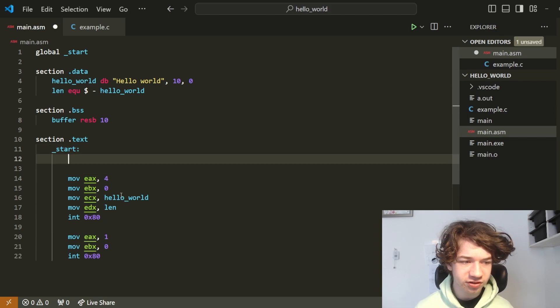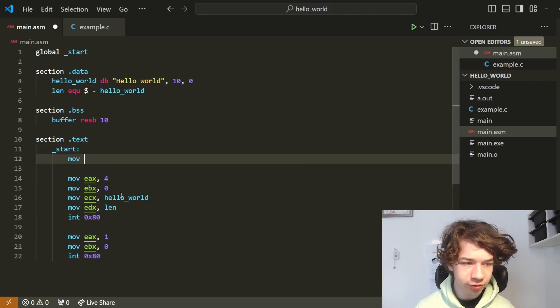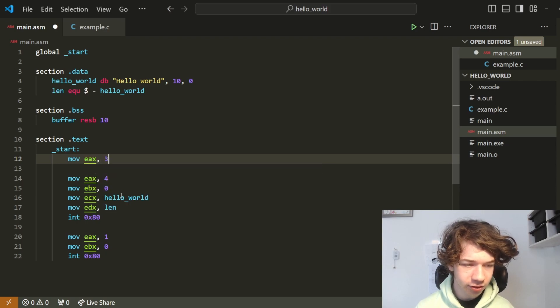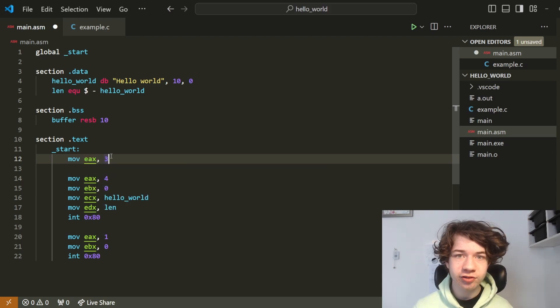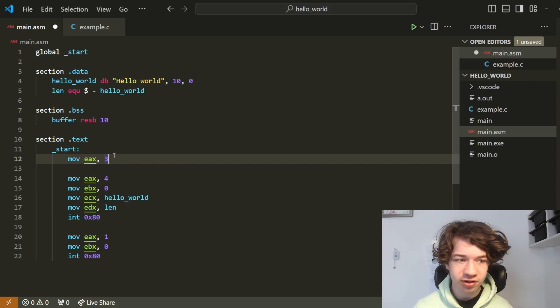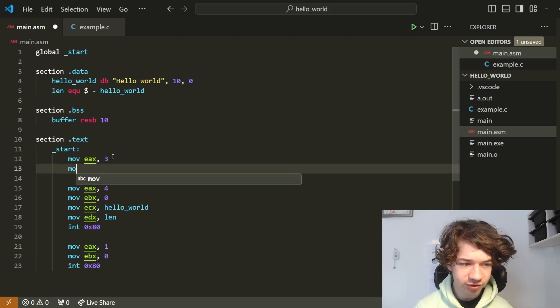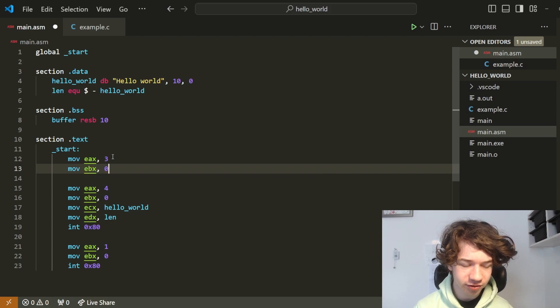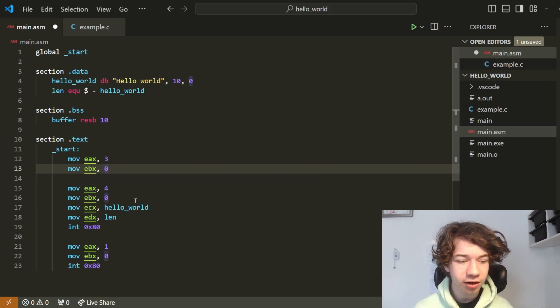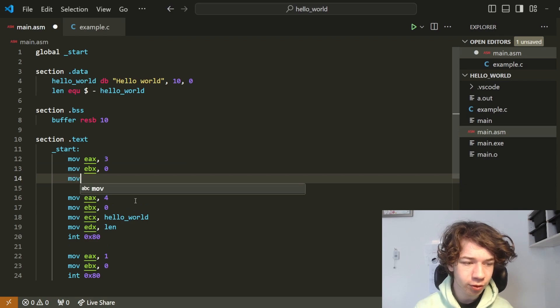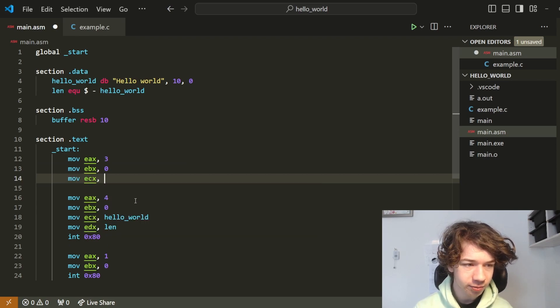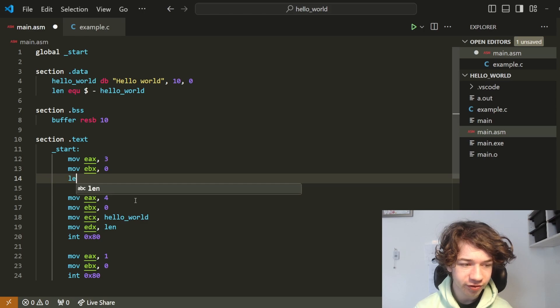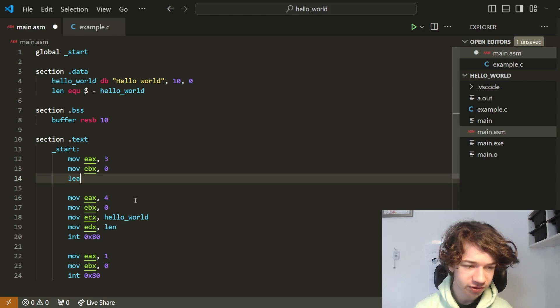Let's start by making move EAX 3. Just like 4 is the number for syswrite, 3 is the number for sysread. Next, let's move EBX 0. Now for ECX, it's a bit different. We can't just do move ECX buffer. What we have to do is use a new instruction called load effective address.